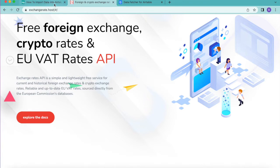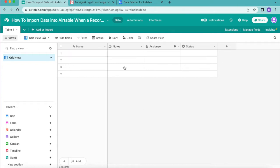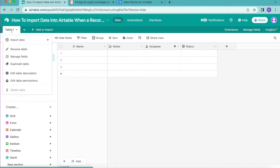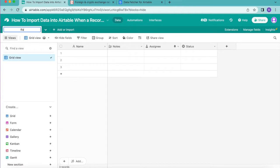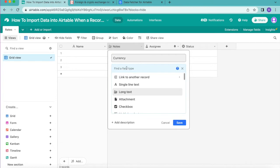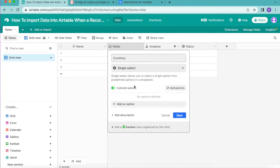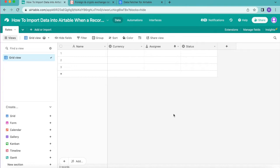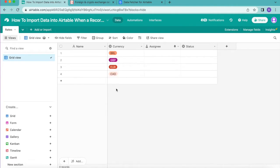When you arrive back on your Airtable base, we're going to begin by creating a rates table. Up here you have Table One — just double-click to retitle it as 'Rates'. In your first column, retitle this to 'Currency', then search for the Single Select field type and click Save. Now add the names of any currencies you wish to convert using the standard currency abbreviation, for example 'BRL'.